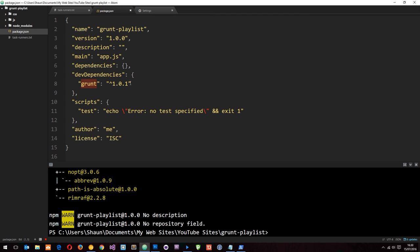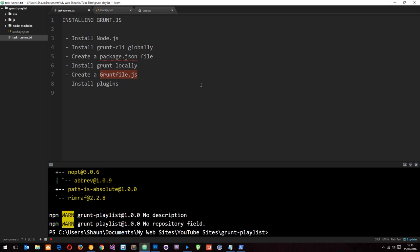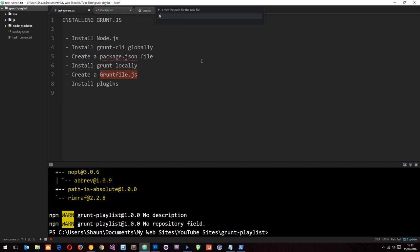Now you can see that grunt has been installed into our project and it's listed as a dev dependency right here. Currently we're on version 1.0.1. Let's go back to the list. We've created package.json file, installed grunt locally. Now we need to create a gruntfile.js. The gruntfile.js is where we control the configuration of our plugins that we install and also where we register tasks that we want to run. I know this might not be making much sense just yet, but as we dive into that file it's going to make a lot more sense I promise you. I'm just going to right click up here, go to new file. I'm going to call this gruntfile with capital letter dot js.